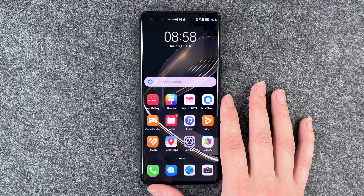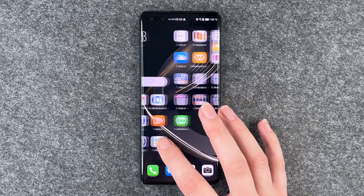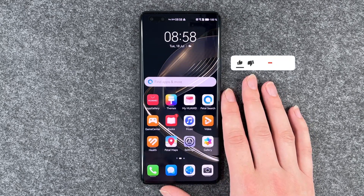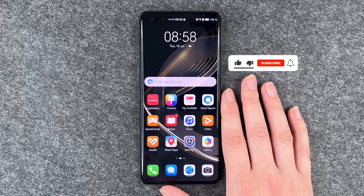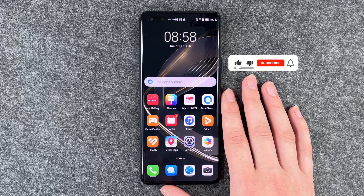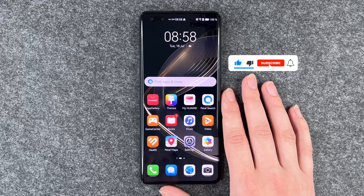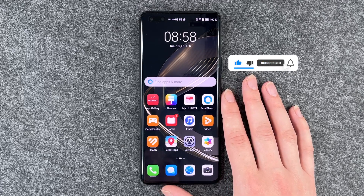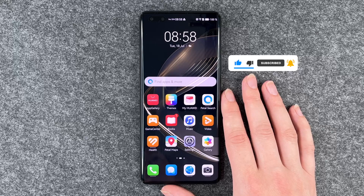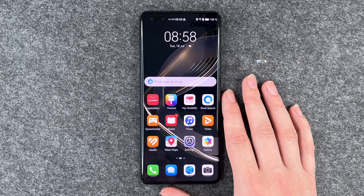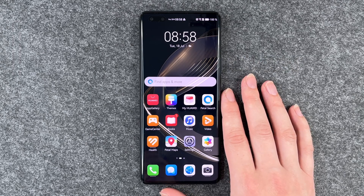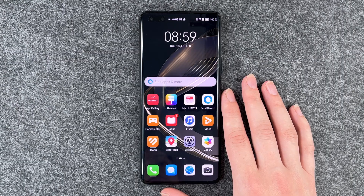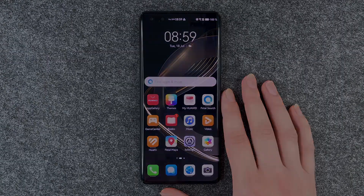We're now on our home screen. Now we can go ahead and sort the SIM card and customize it a bit more. So that was the setup of the Huawei Nova 11 Pro. Hope you liked it, hope it helped. Thumbs up, share and subscribe. Hope to see you next time. Bye.